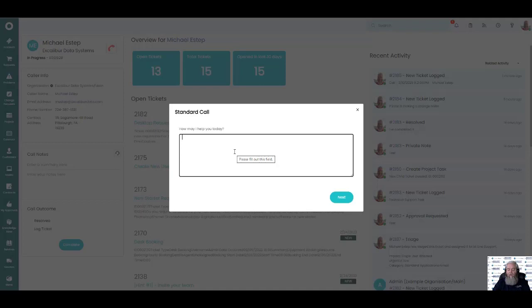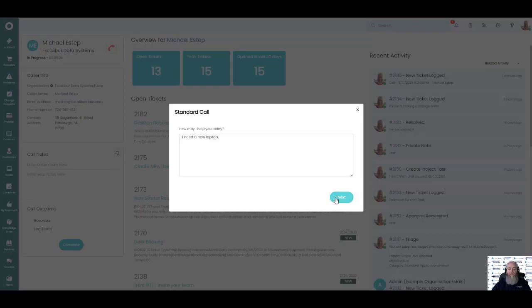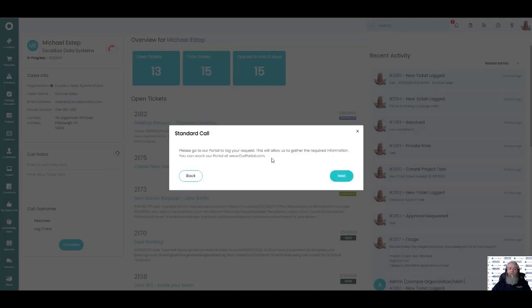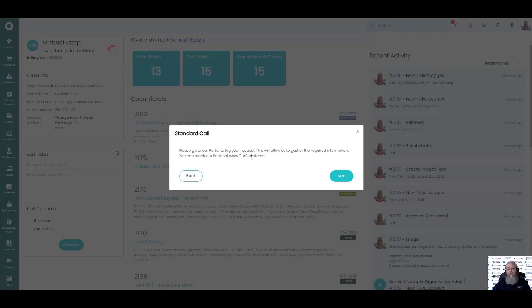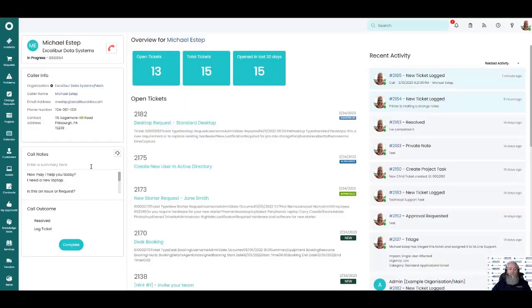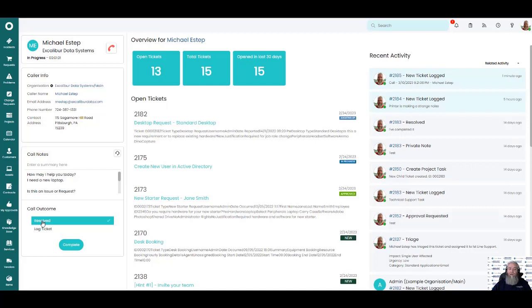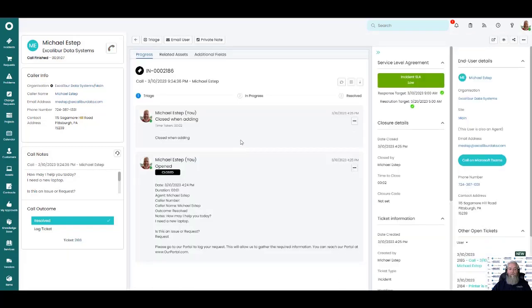How have I helped you today? I need a new laptop. So this is clearly a request. They would hit next issue or request. We would click request, click on the next button and our call taker would then read. Please get to our portal to log your requests. This will allow us to gather the required information. You can reach our portal at www.ourportal.com. Click on the next. They would be hanging up the call. I would simply resolve this ticket because I could still want to make sure that I capture all of the calls that I have coming in and what they were coming in for. And then I would complete this one and it would be automatically resolved and input into our system.